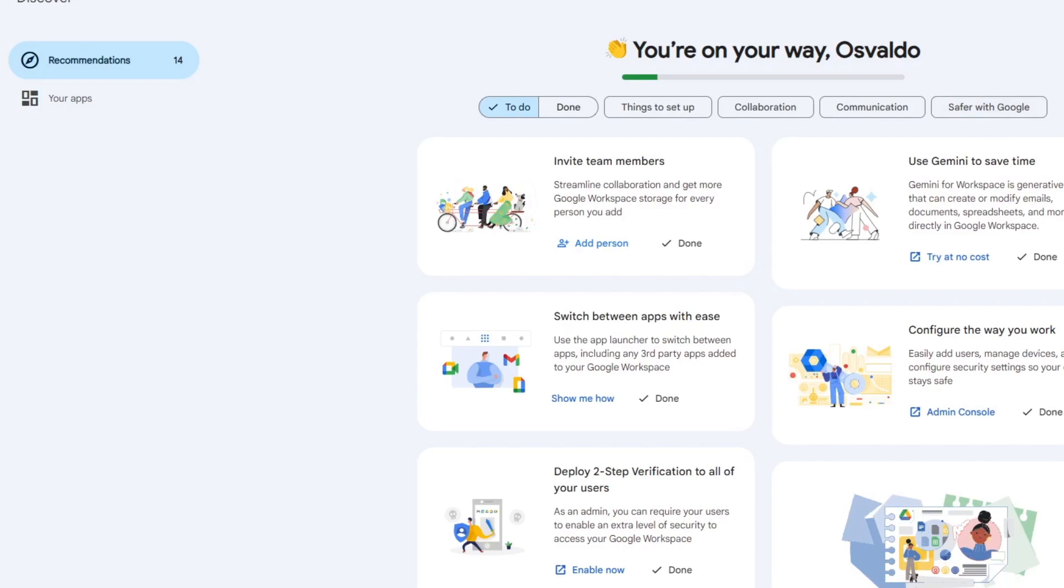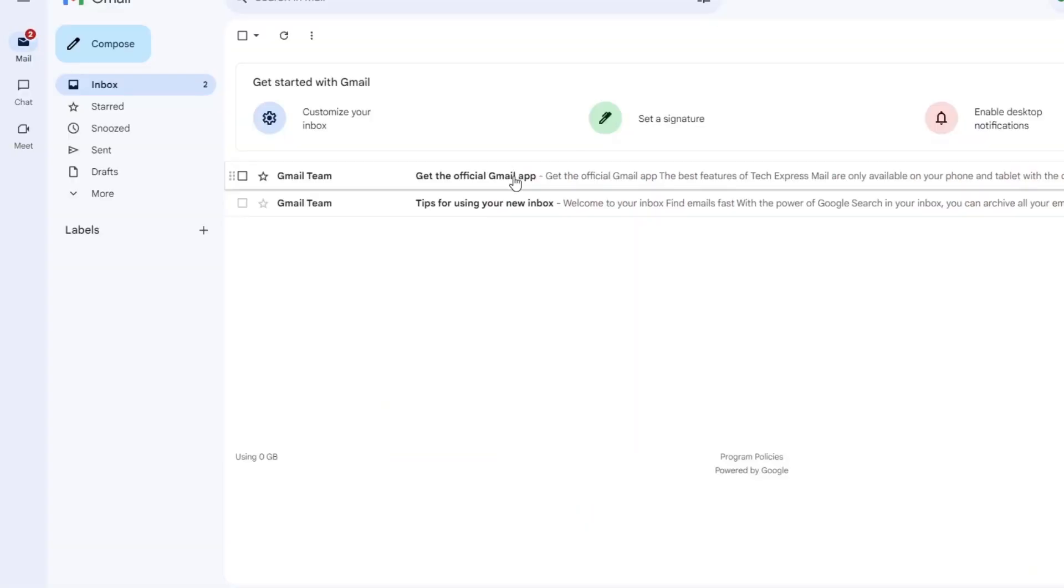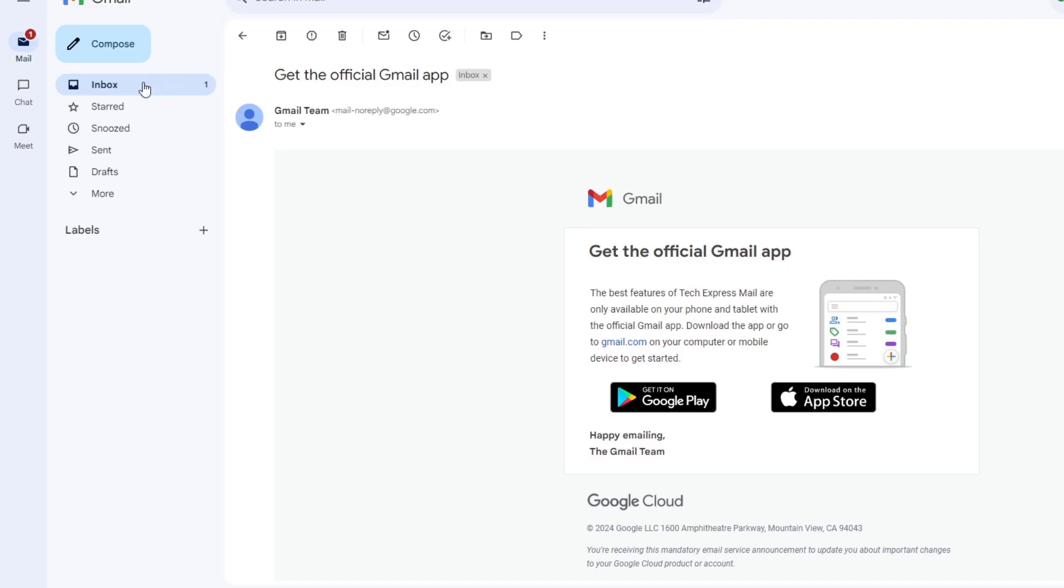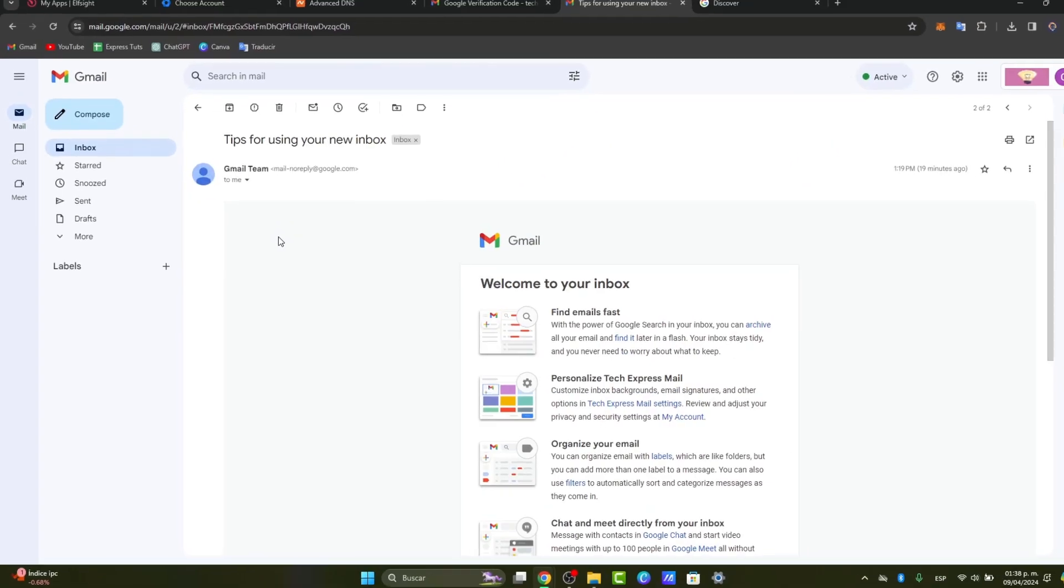And of course, you have Gmail, which is really great. You can add your own logo and customize your Gmail.